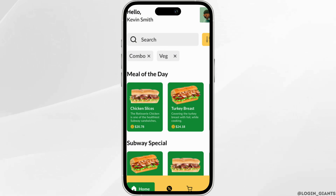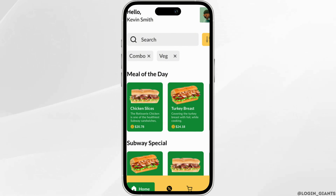Right below the payment method, you will see the option where it says Promo Code. In that section, all you want to do is enter the promo code that you have and then click on Apply. Once you click on Apply, the promo code will be applied successfully and you'll be good to go.